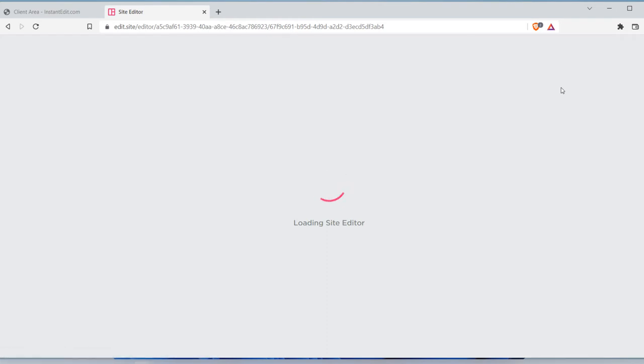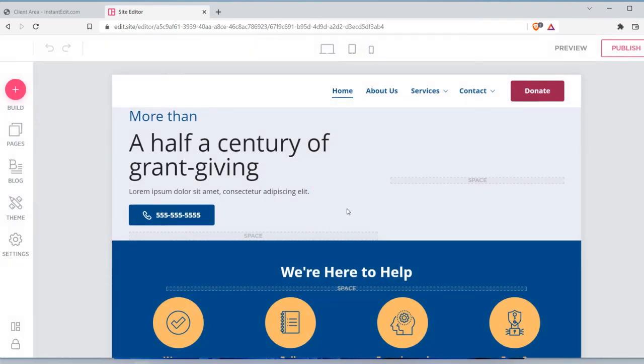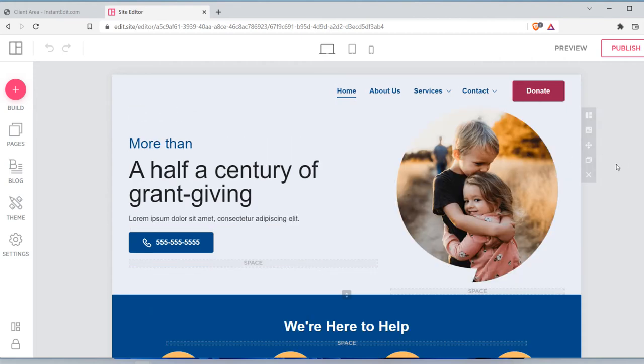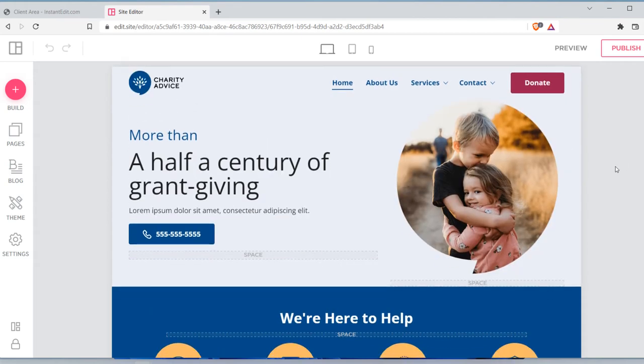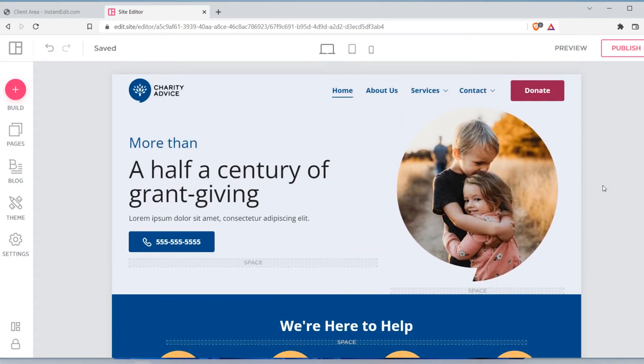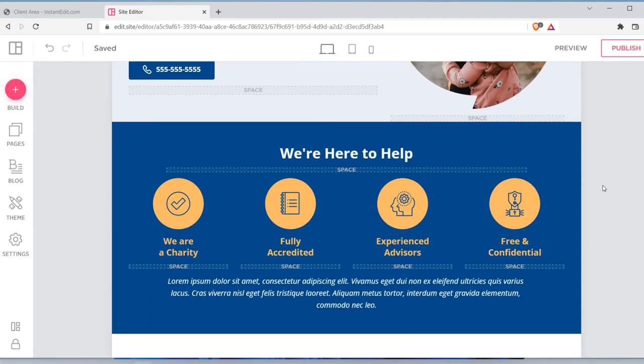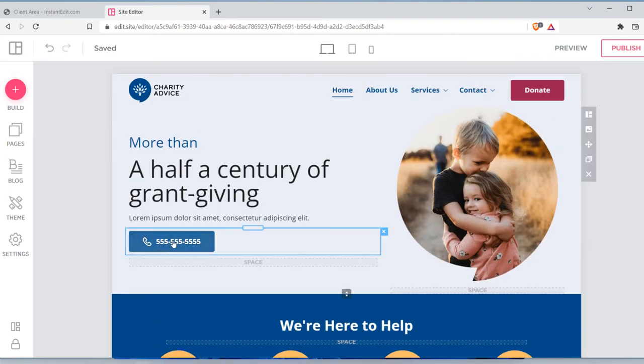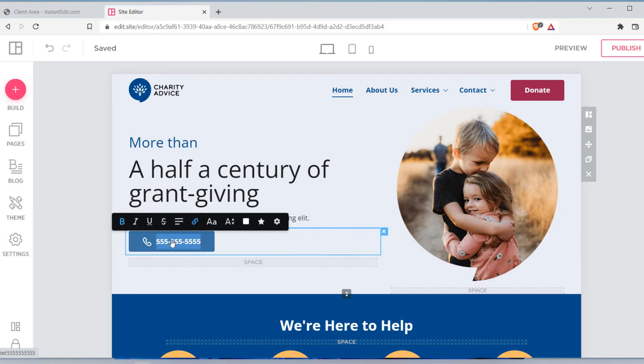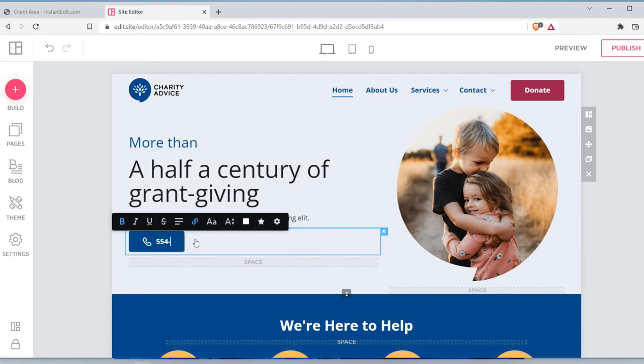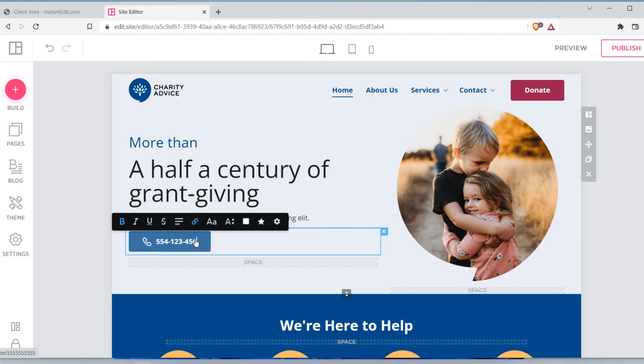Take a second to load. Fantastic. So you have this beautifully designed website that now you can go in and kind of customize and control. So let's say you want to change this number real quick to your actual number. So your number is really 554-123-4567. Boom. Your number is there. Your information is there.